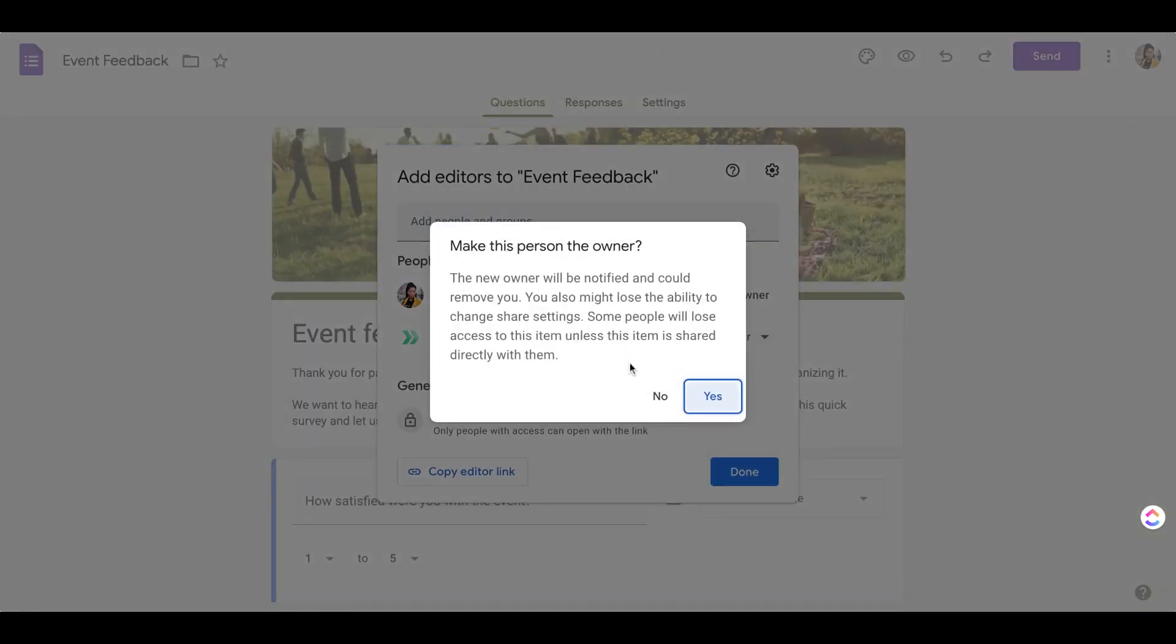This notification will pop up that the new owner will be notified and I will lose access to some of the locations. If you still need access to locations, just make sure you share them with yourself beforehand or let the new user know to re-share them with you.